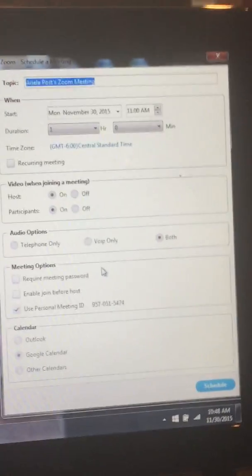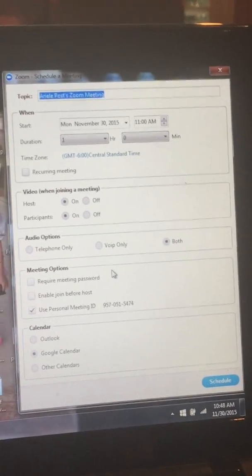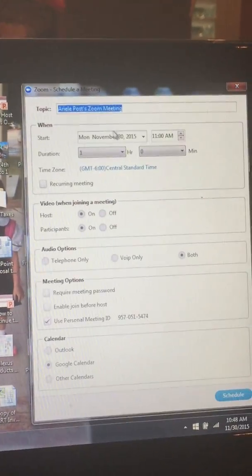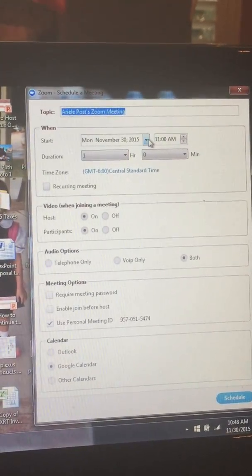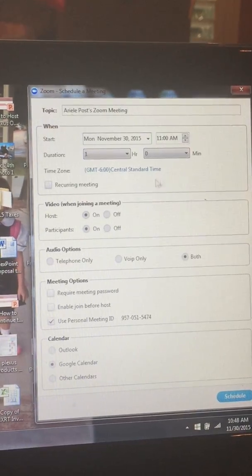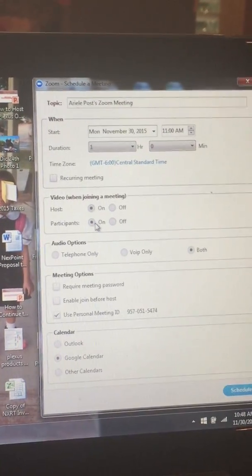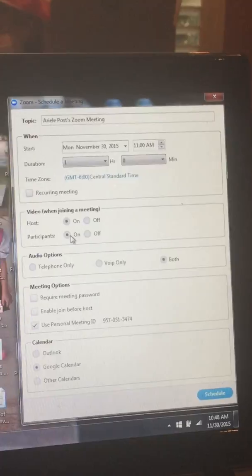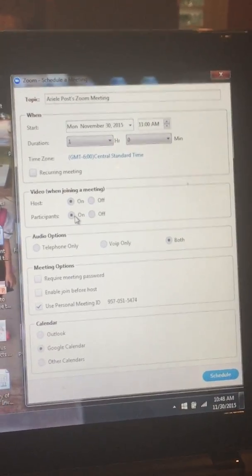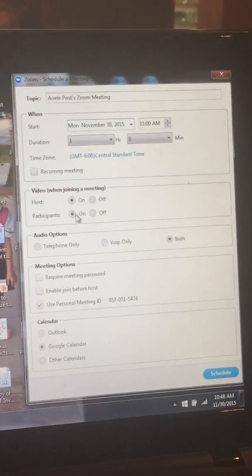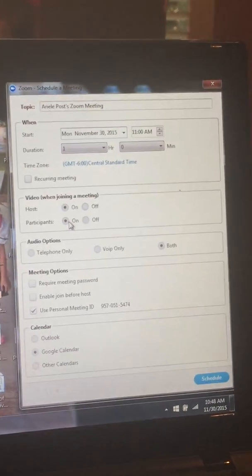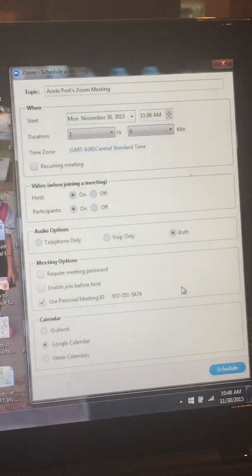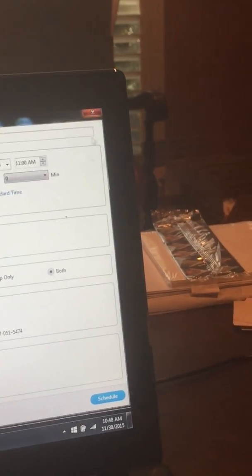Schedule. This is how if you want to schedule a Zoom meeting with your downline. Very easy. You just pick a date. All right you pick a date. How long. What video when joining a meeting. I just leave all those on. I do both for audio options. Meeting options. I use the same number for every single one. And then you just click schedule. It's that easy.